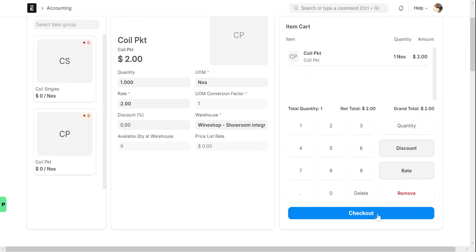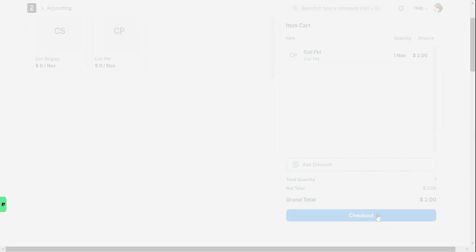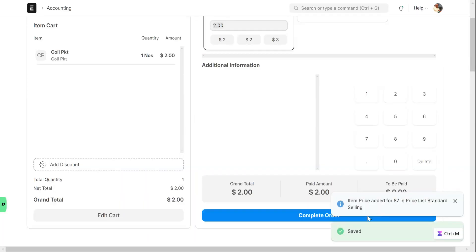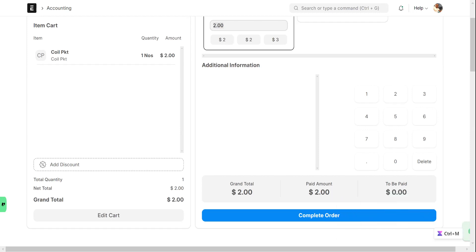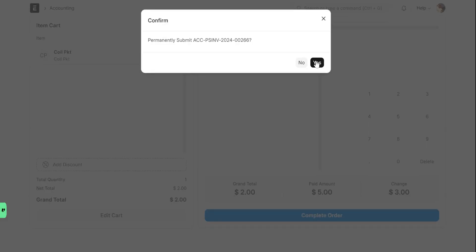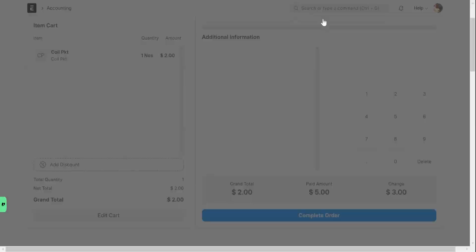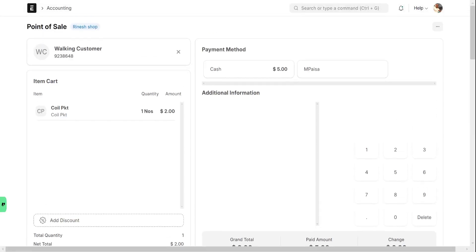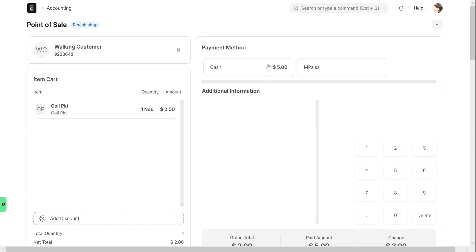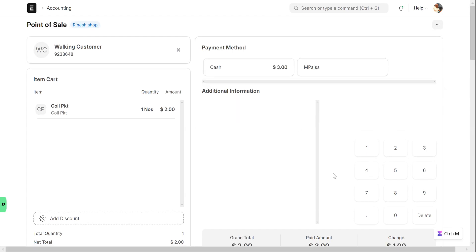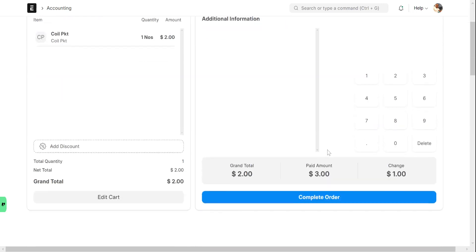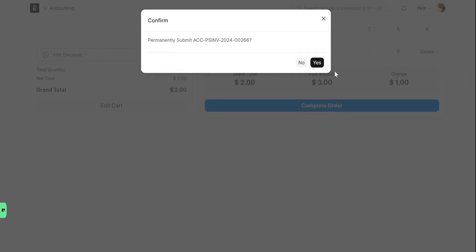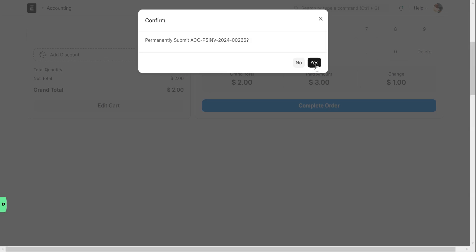Then check out, click on checkout. Then complete the order. If the customer is giving you $5, you type 5 there and it will display the change. It will show you the change here - $3. How much change to give, it will show you the change. Then complete the order, you give the change and click yes.